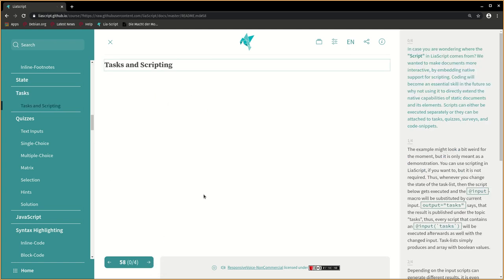In case you are wondering where the script in LIA script comes from, we wanted to make documents more interactive by embedding native support for scripting. Coding will become an essential skill in the future, so why not use it to directly extend the native capabilities of static documents and its elements.